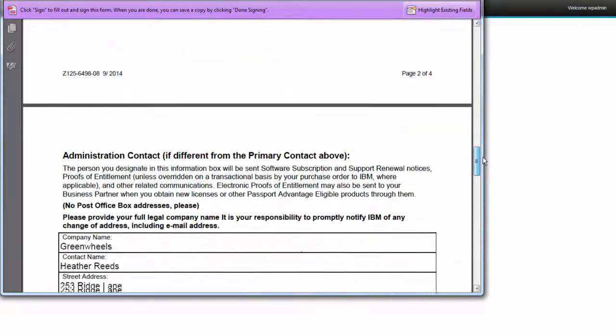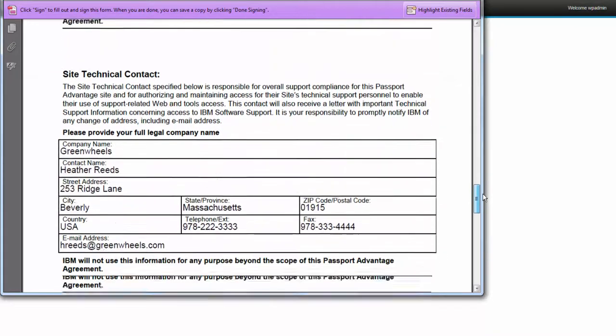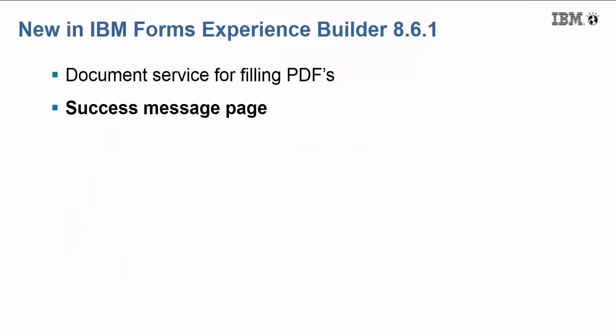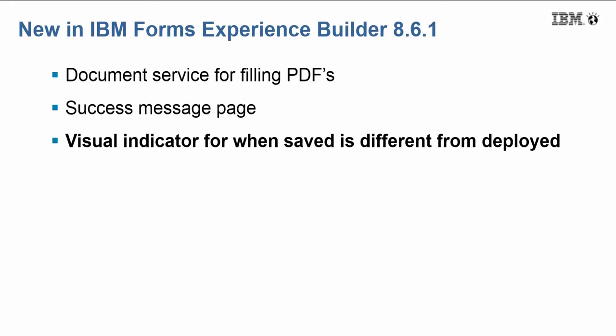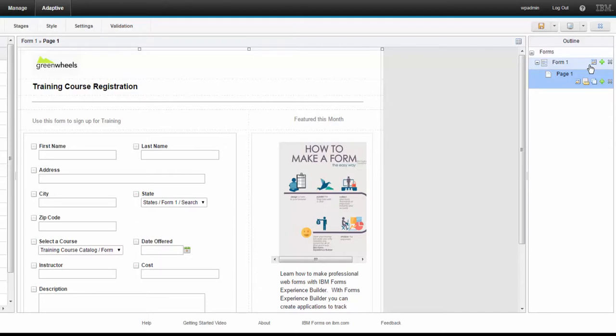So at this point I can do whatever I need to with the PDF. I could attach it to the FEB record. I could use it in some other service. The next couple of features we're going to take a look at is the success page, which is new, and a visual indicator for when what I have saved is different than what I have deployed.